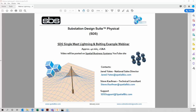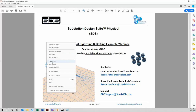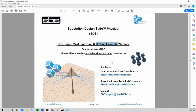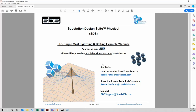We will be talking about single mast lightning - that is going to be our main subject. But before we get into that, I am going to show a bolting example. We should be about 40 minutes long and we will have a Q&A. This will be recorded and placed on the Spatial Business Systems YouTube channel.